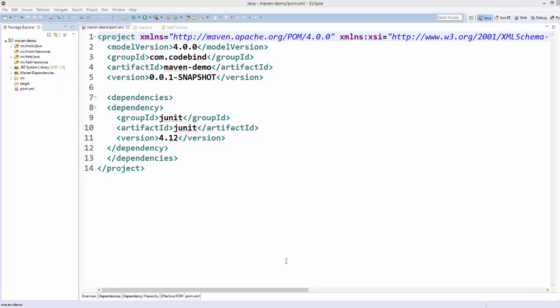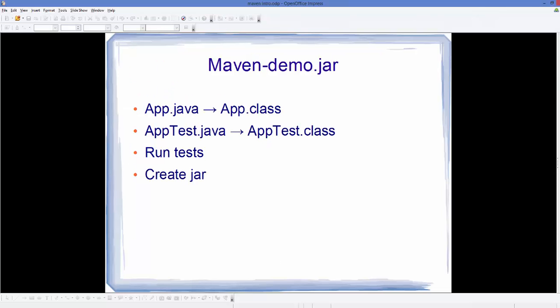Hello guys, welcome to the next video on Maven tutorial for beginners. In this video we will see how we can generate a JAR file for our Maven project, so let's get started. Let's say I have a colleague and I want to make a JAR file and give it to him.